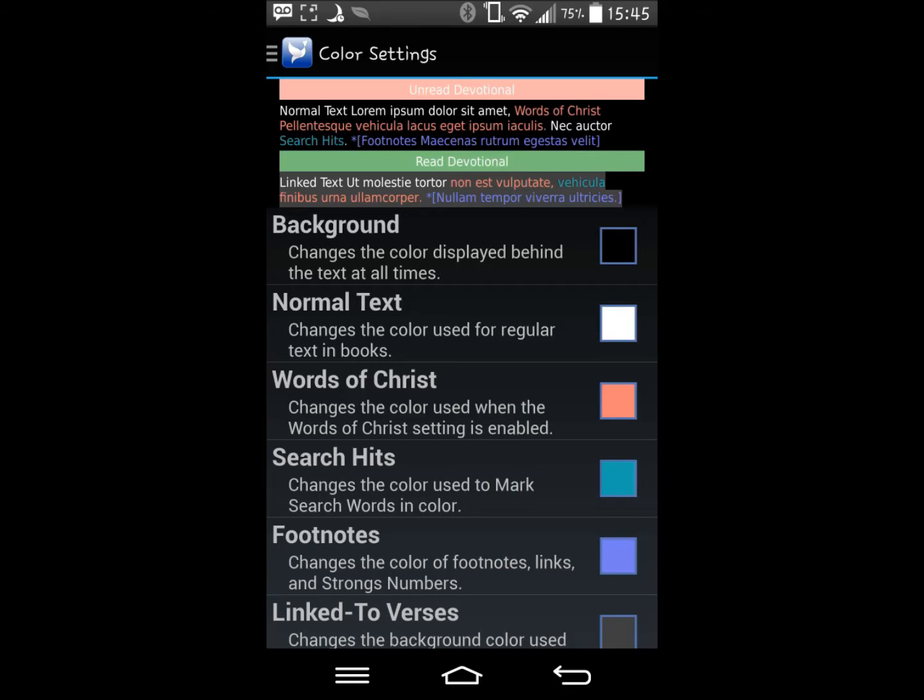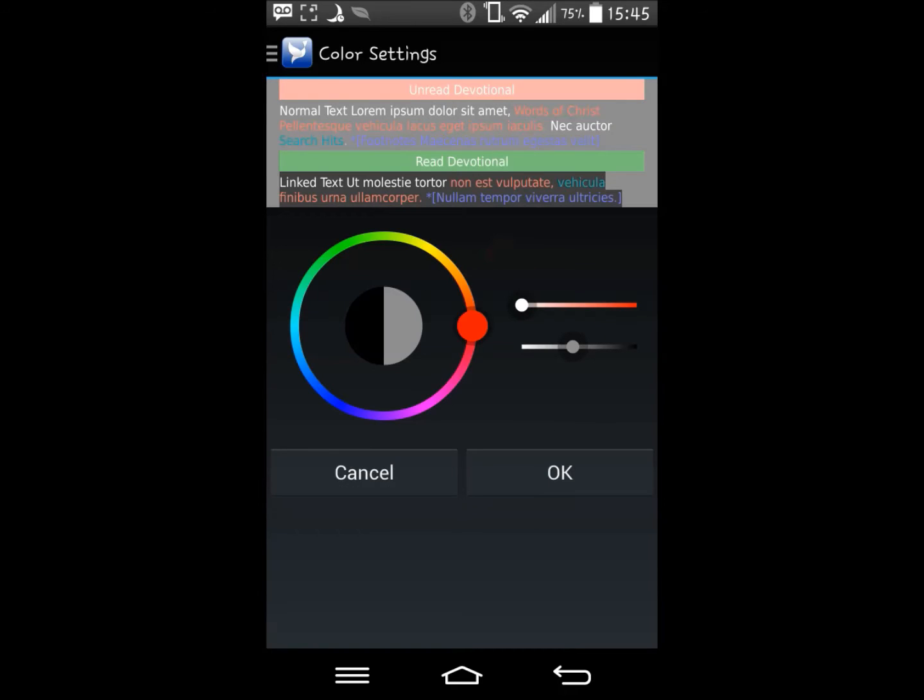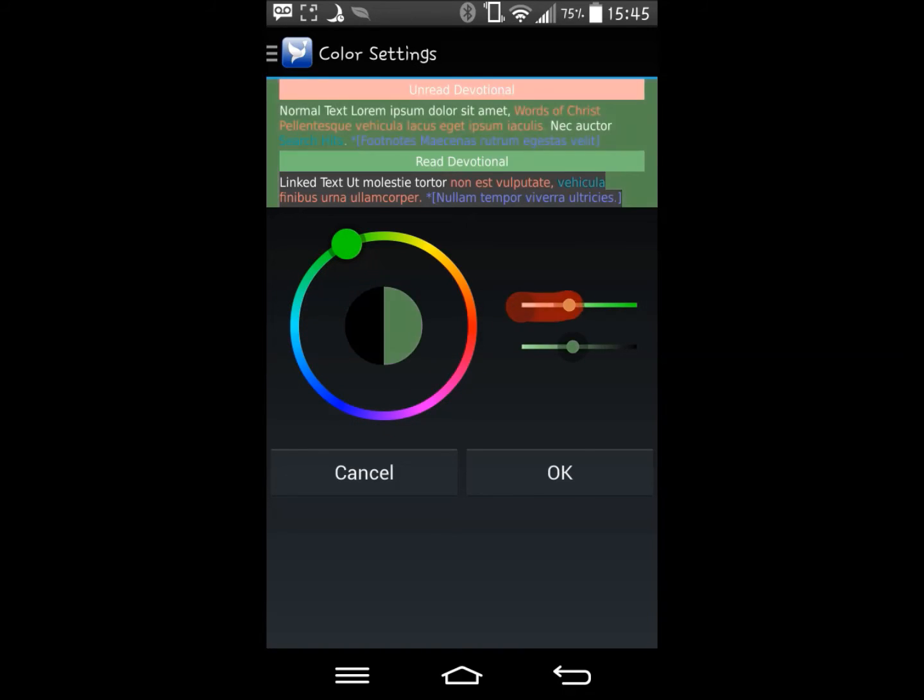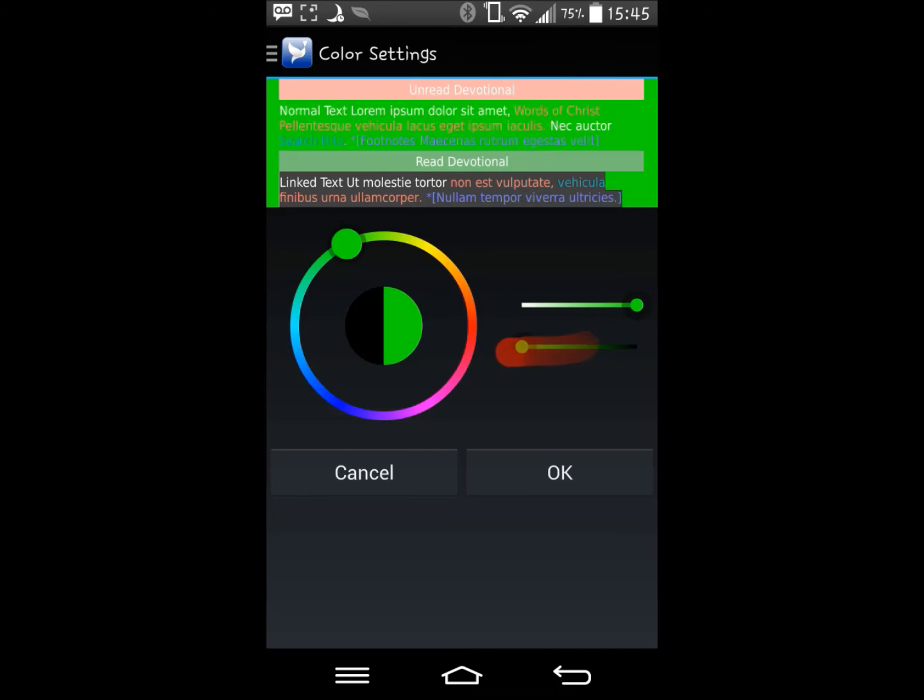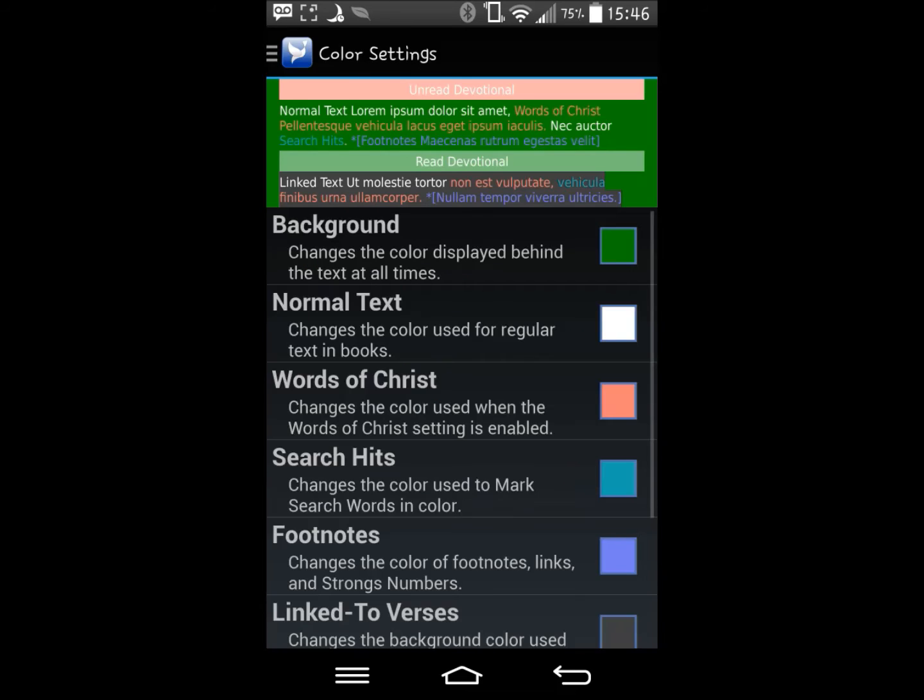To change a color, you simply click on it in the list, and you are taken to this page. Changing the color is as simple as dragging these sliders and pressing OK.